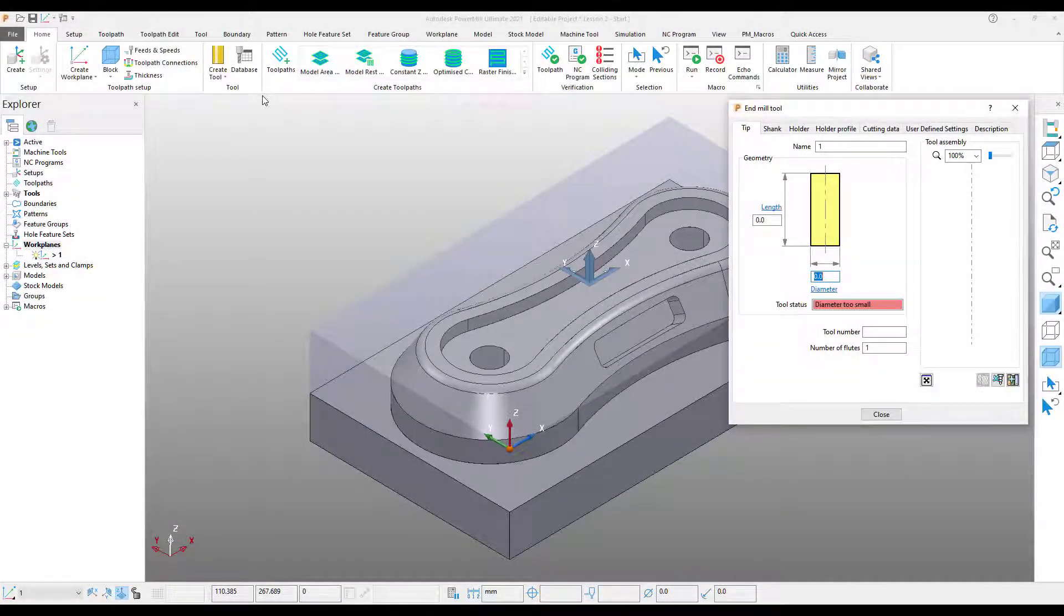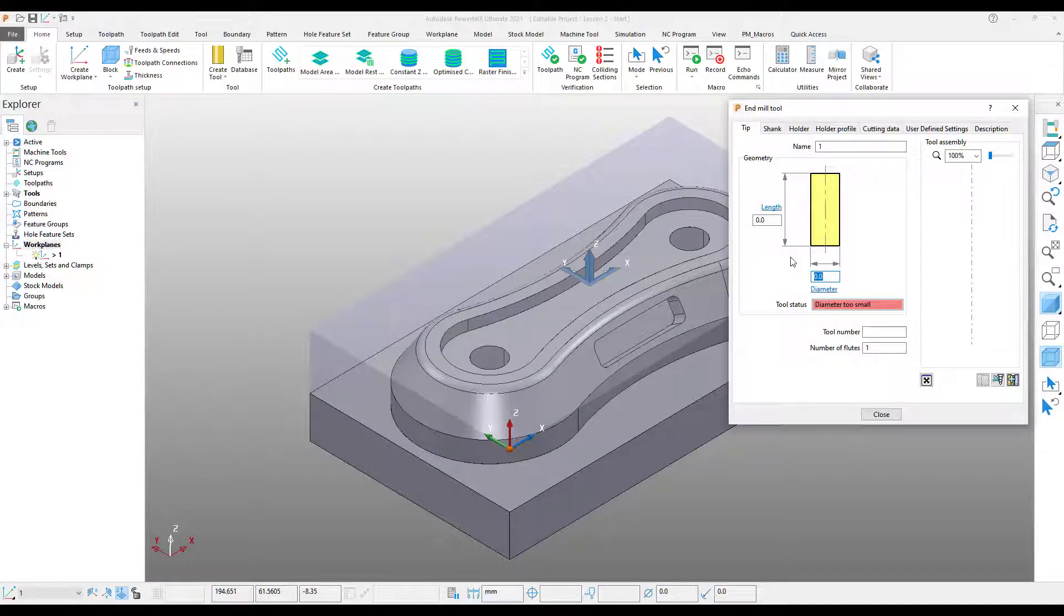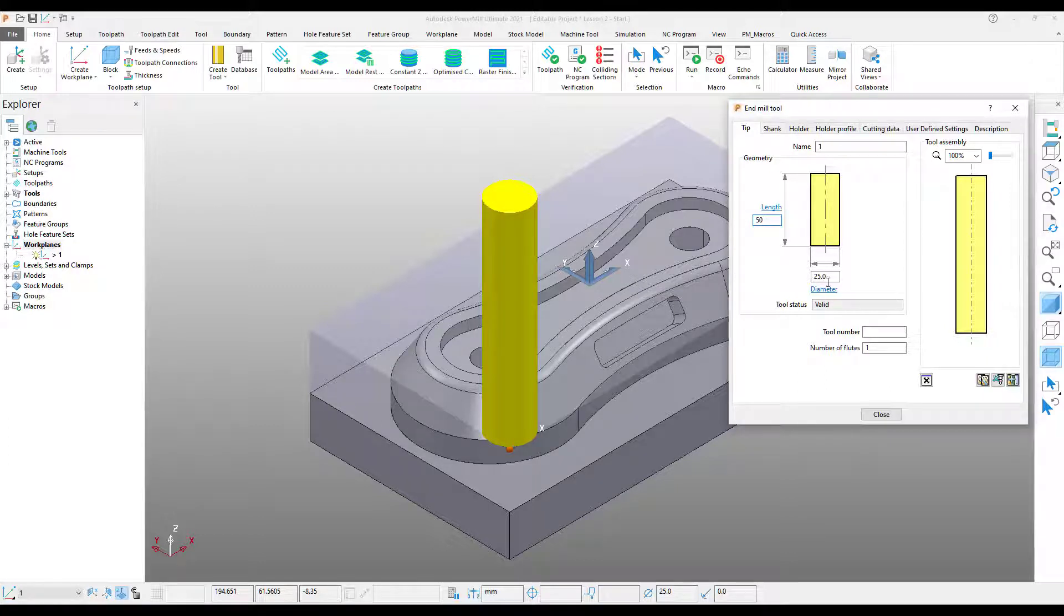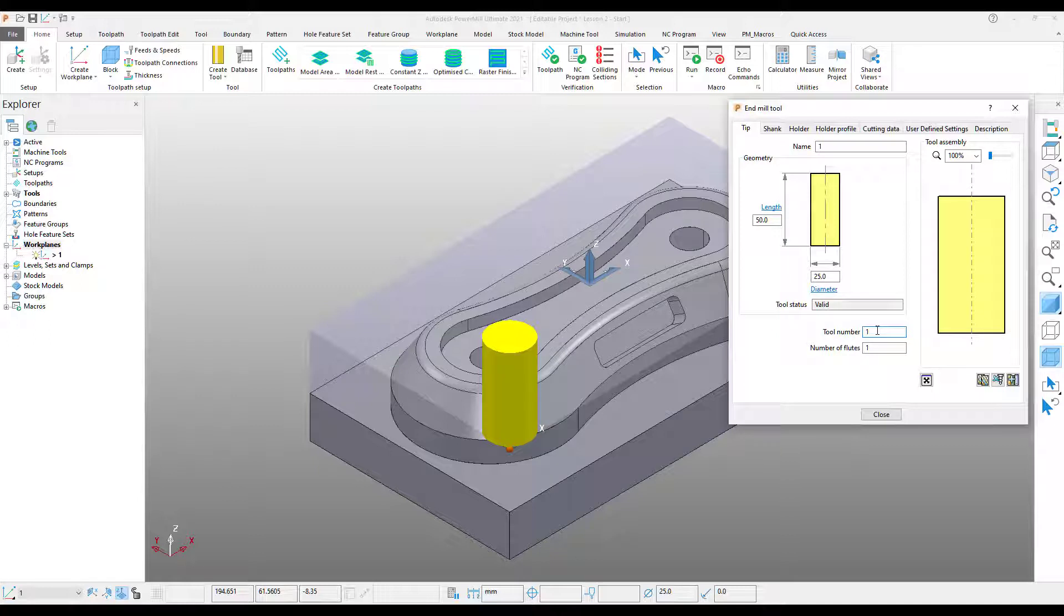In order to create a new tool within Power Mill, we need to populate first the diameter of the tool, and then also the length. After this, we can also define a tool number, as well as if we choose, give this tool a name. Note on the right-hand side of the screen that the preview of the tool has now been created in the assembly area.